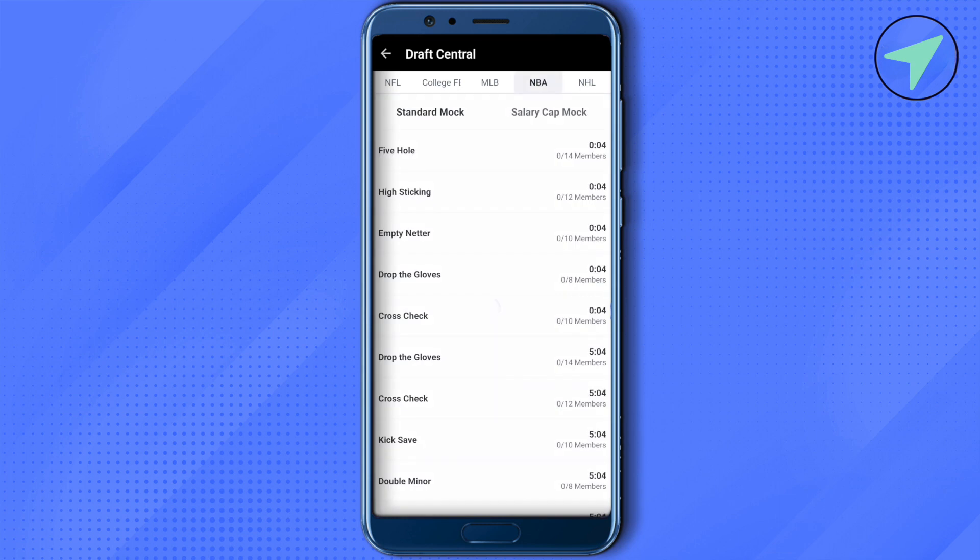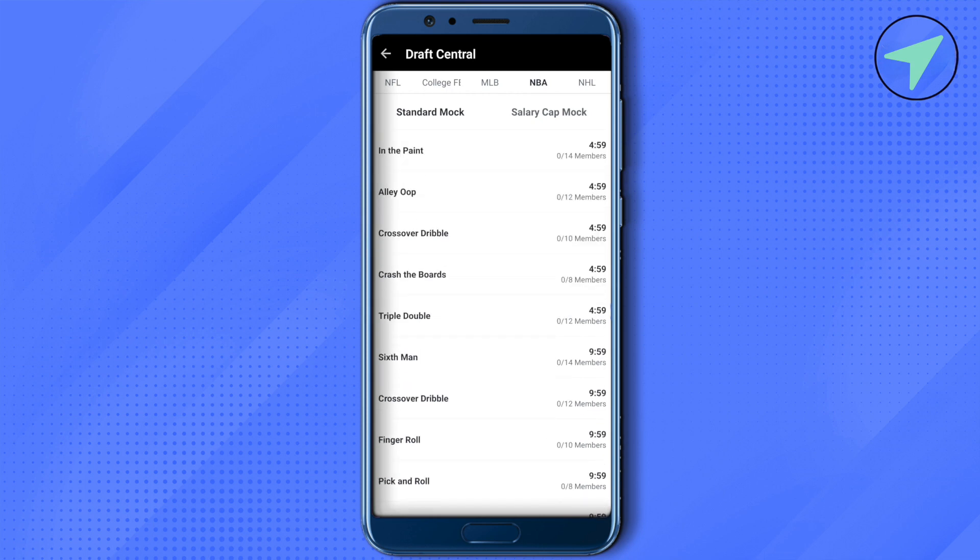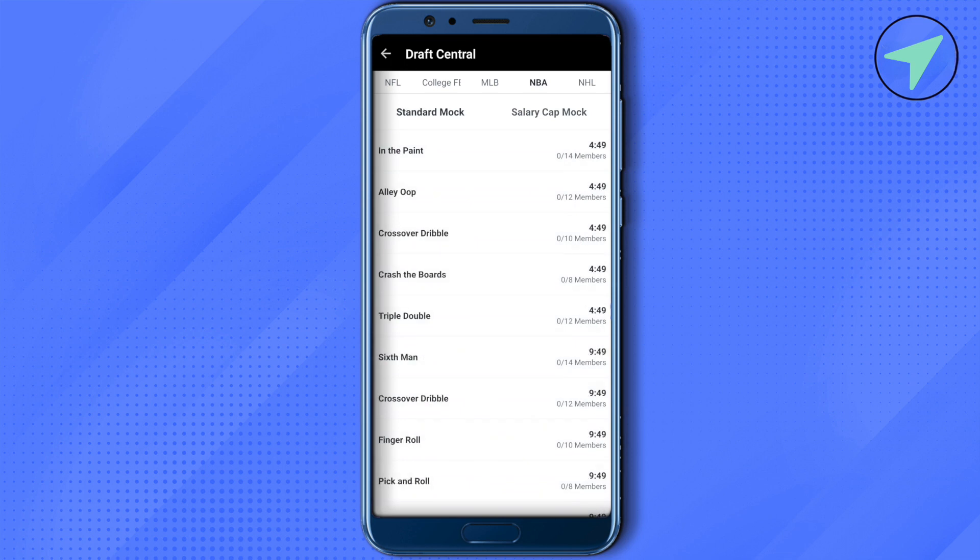Now select whether you want a standard mock or salary cap mock. Suppose I want standard mock, so I will just select standard over here.